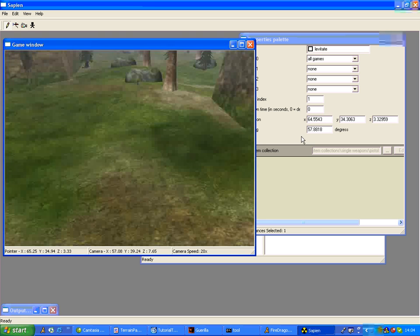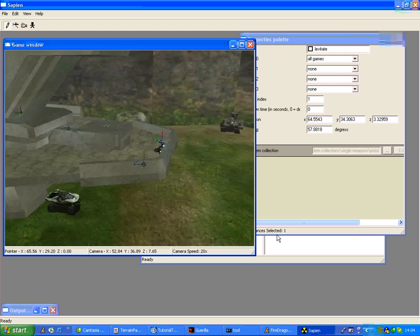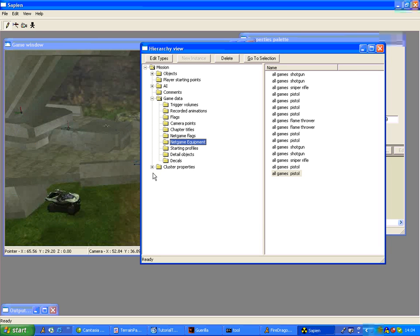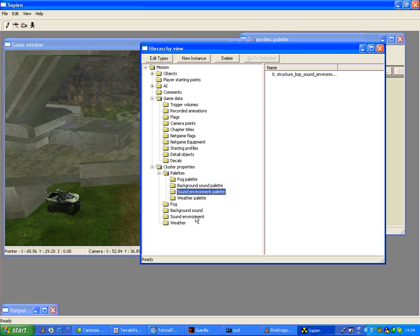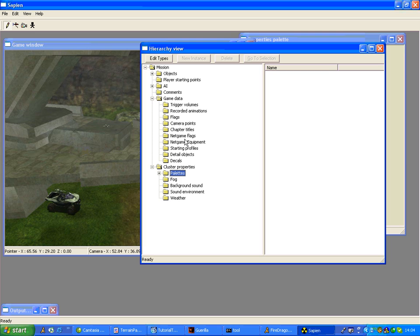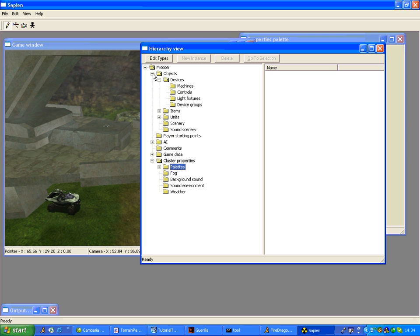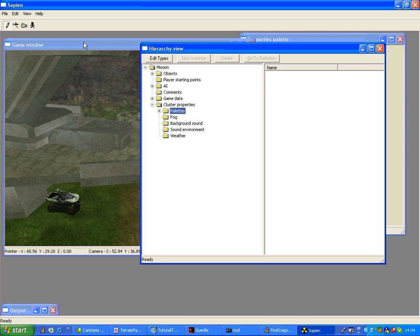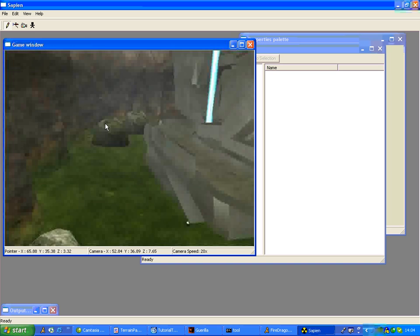So that's the weapon placement done. I have sound. And a sound environment. And I have wind as well. So that's everything really to do with the map.